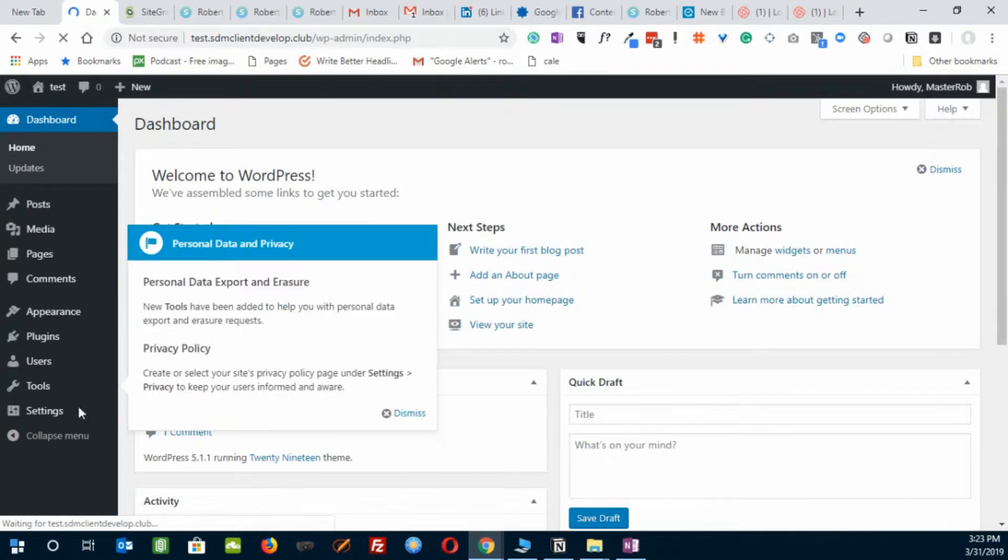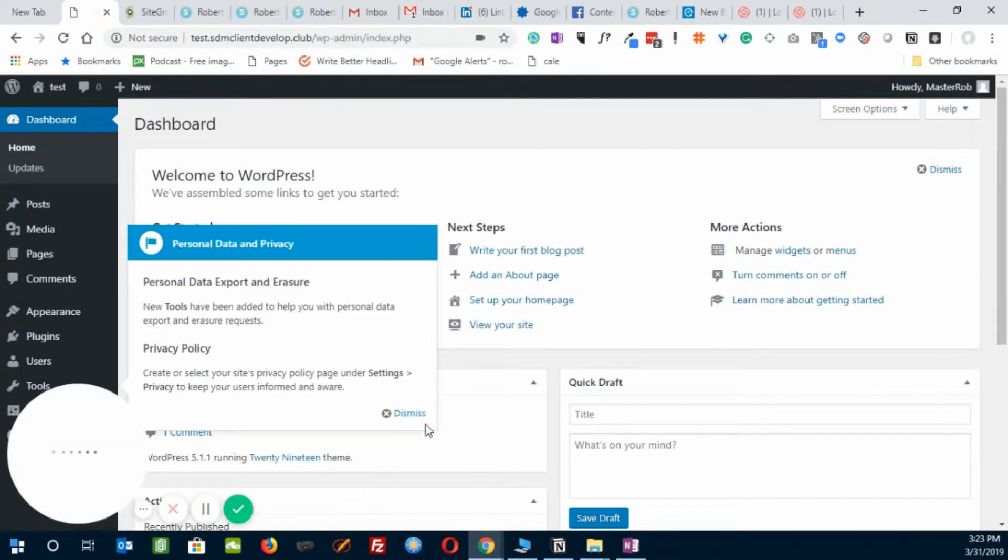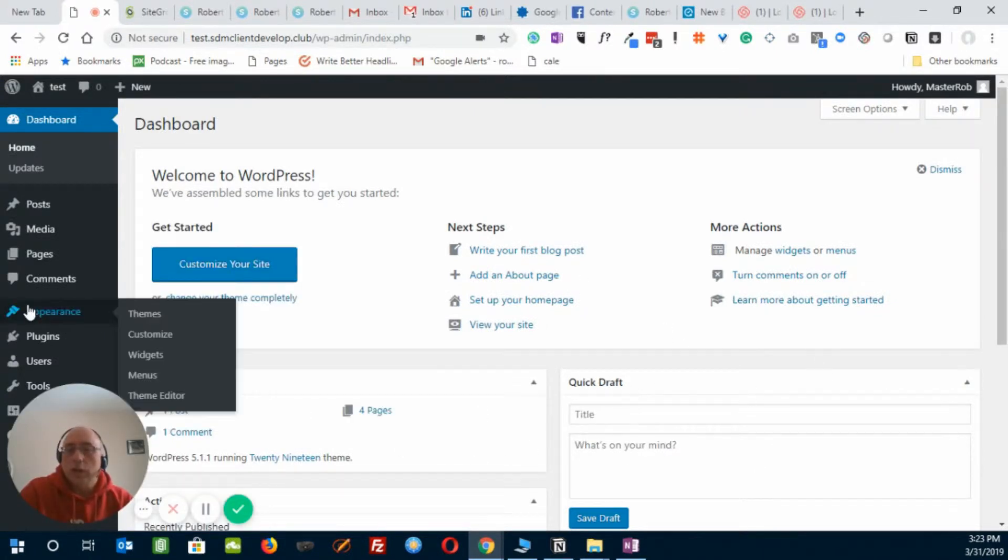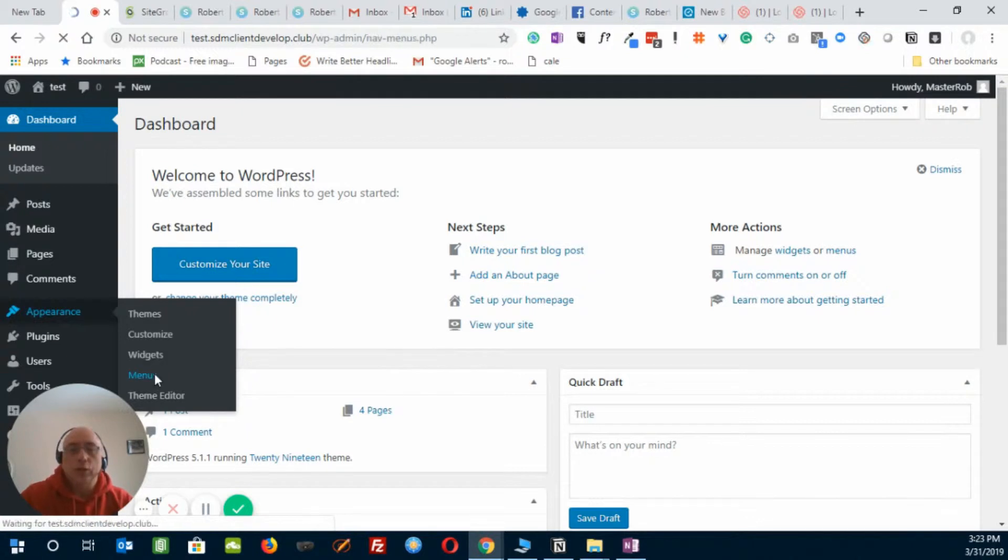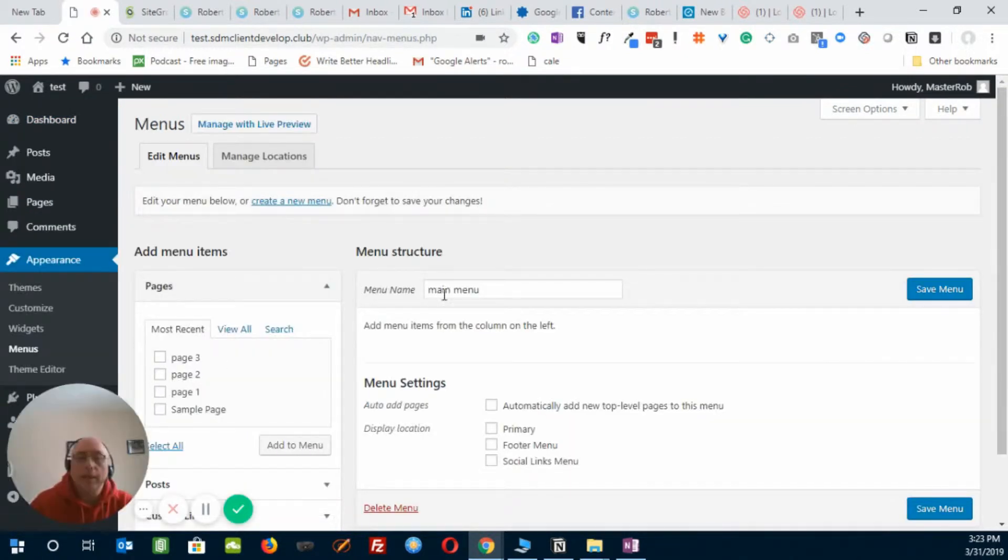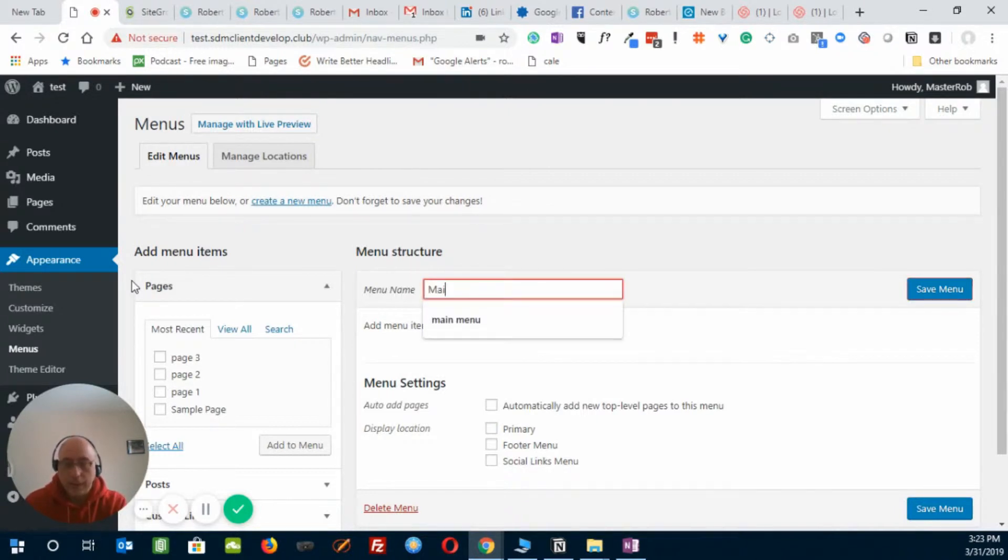So I'm already in the dashboard, a test site. Let's get rid of this. Go down to Appearance and go to Menus. And then once you're in the menus, name the menu. So let's call this Menu 2 for the second menu.